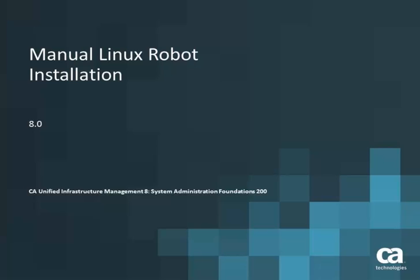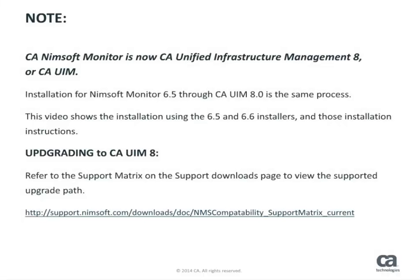Today I am going to walk you through the process of installing a robot onto a Linux operating system. CA NIMSOFT Monitor is now CA Unified Infrastructure Management Version 8 or CAUIM. The installation process for NIMSOFT Monitor 6.5 through CAUIM 8 is the same process.